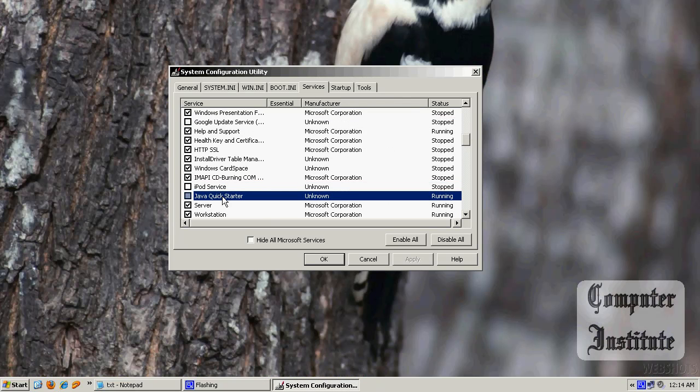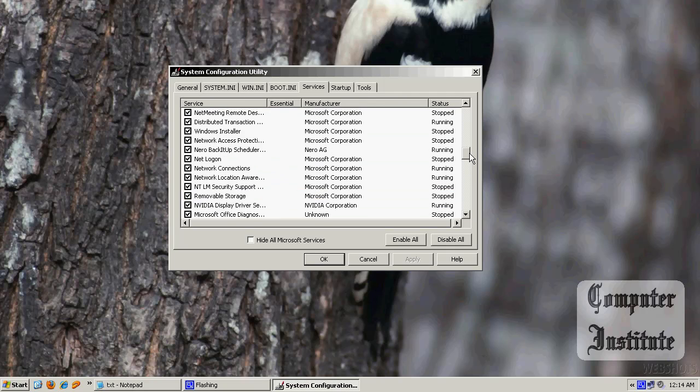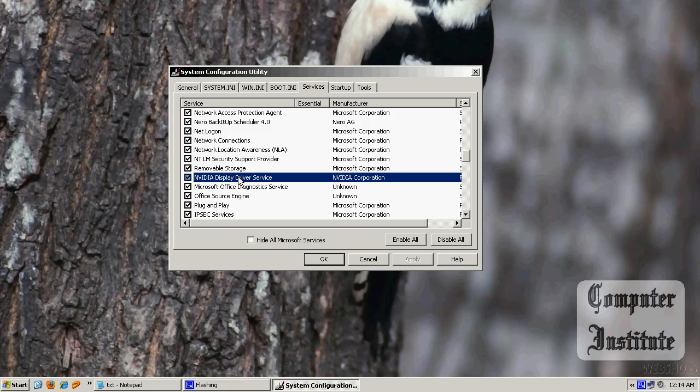So if you uncheck this one, you won't see your graphics.